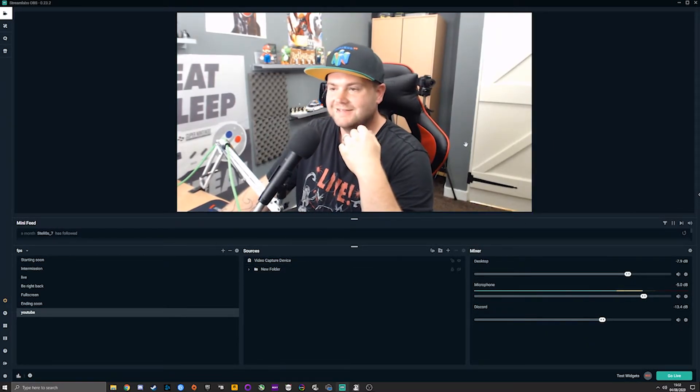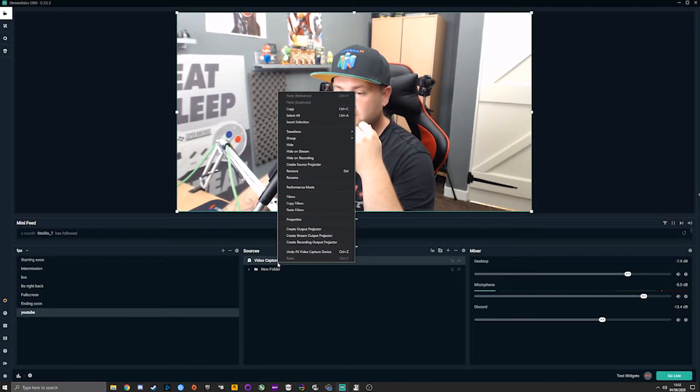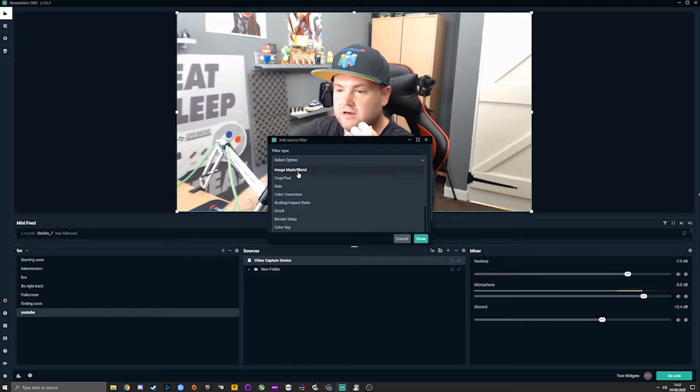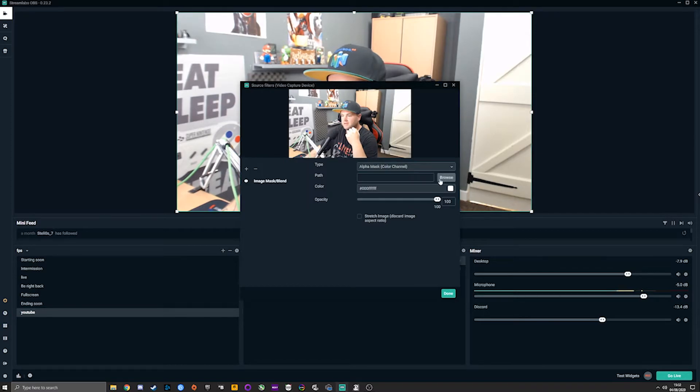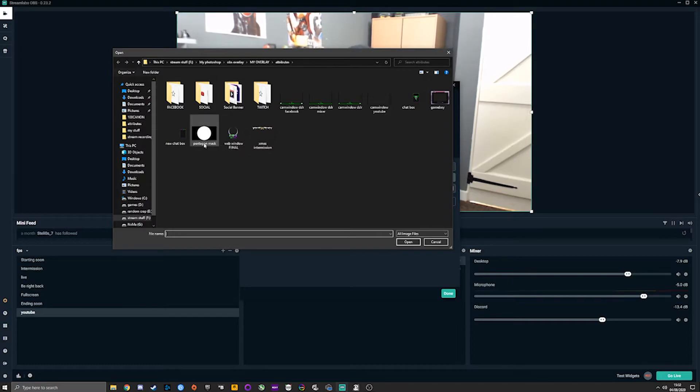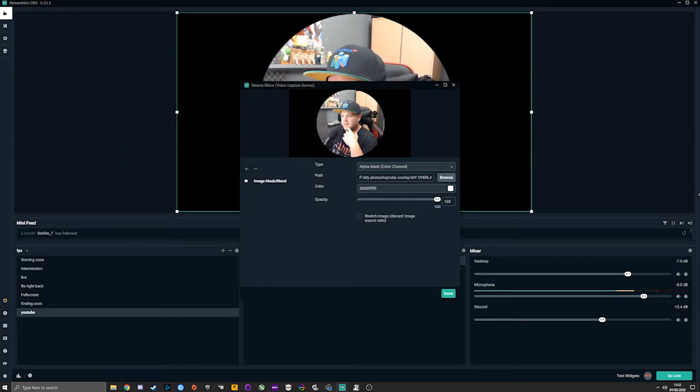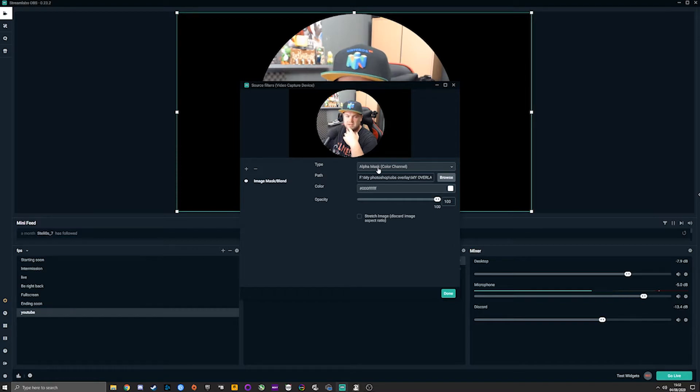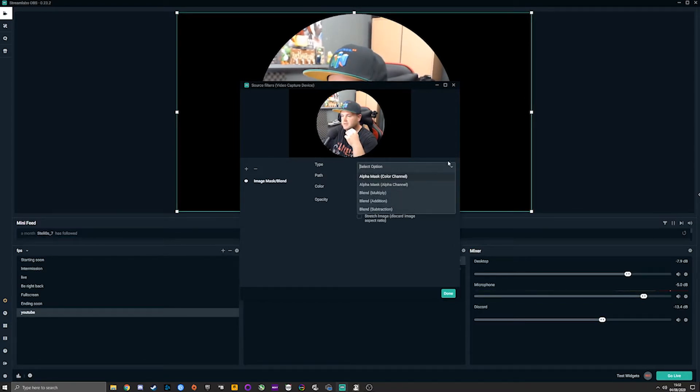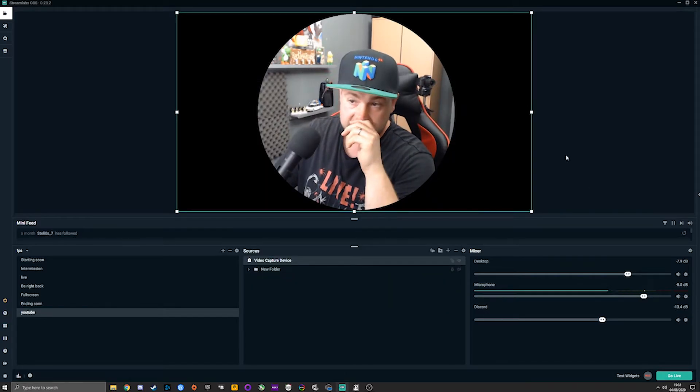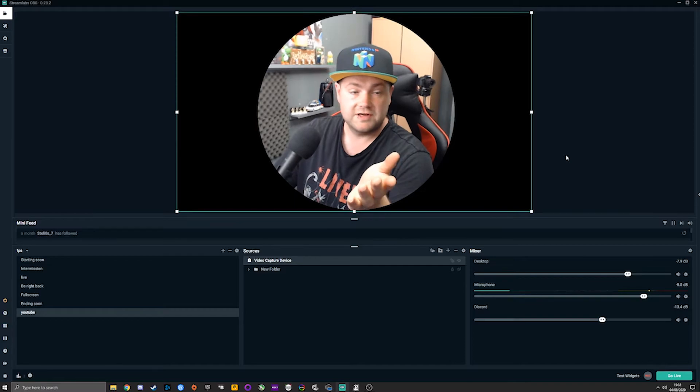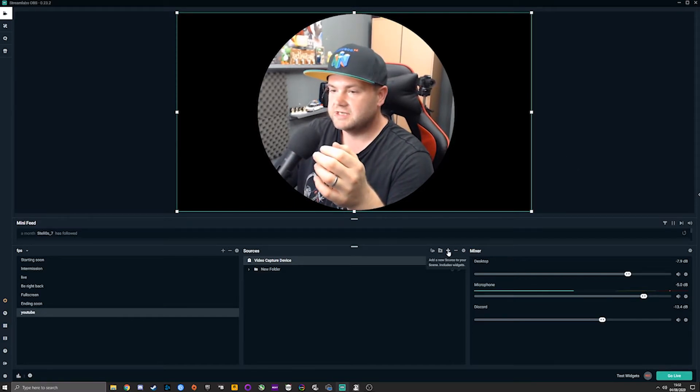Once we're there, we're going to right-click on it and we're going to go to Filters. Then we're going to go Plus, we're going to go to Image Mask and Blend, and then we're going to browse here and find where we saved it last time. When you apply this, anything that is black is going to be covered, anything that is white is going to show through. We add that in there, leave everything else alone, make sure it's on the Alpha Mask, and done. Just like that, we are in a circle. It is that simple.